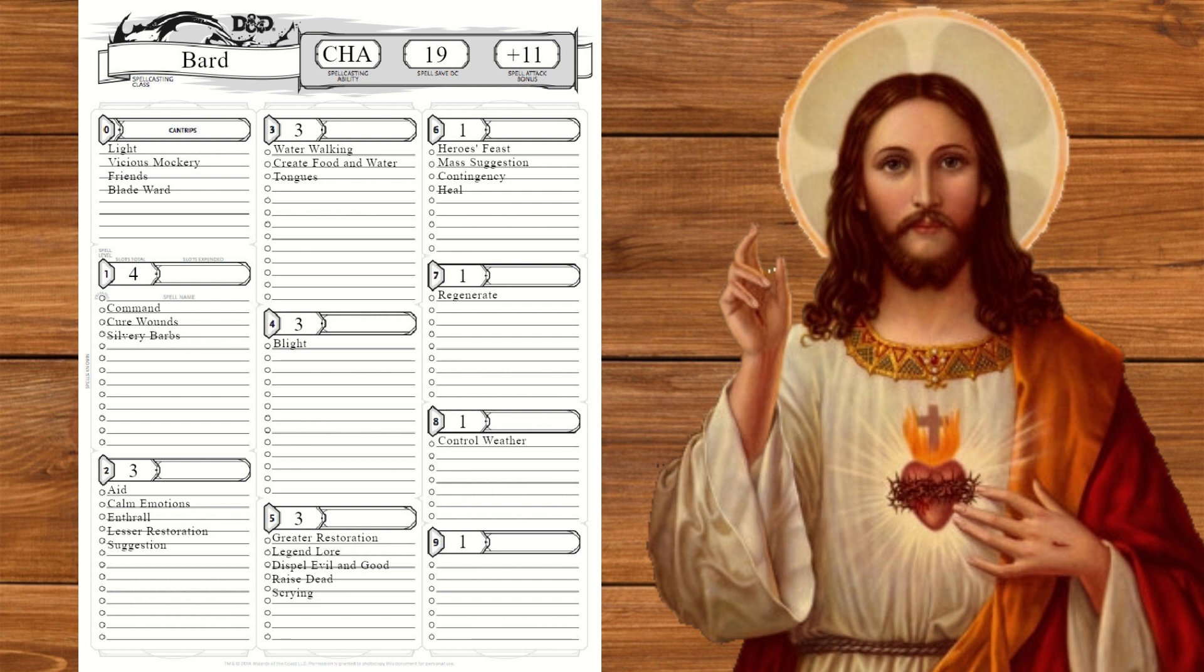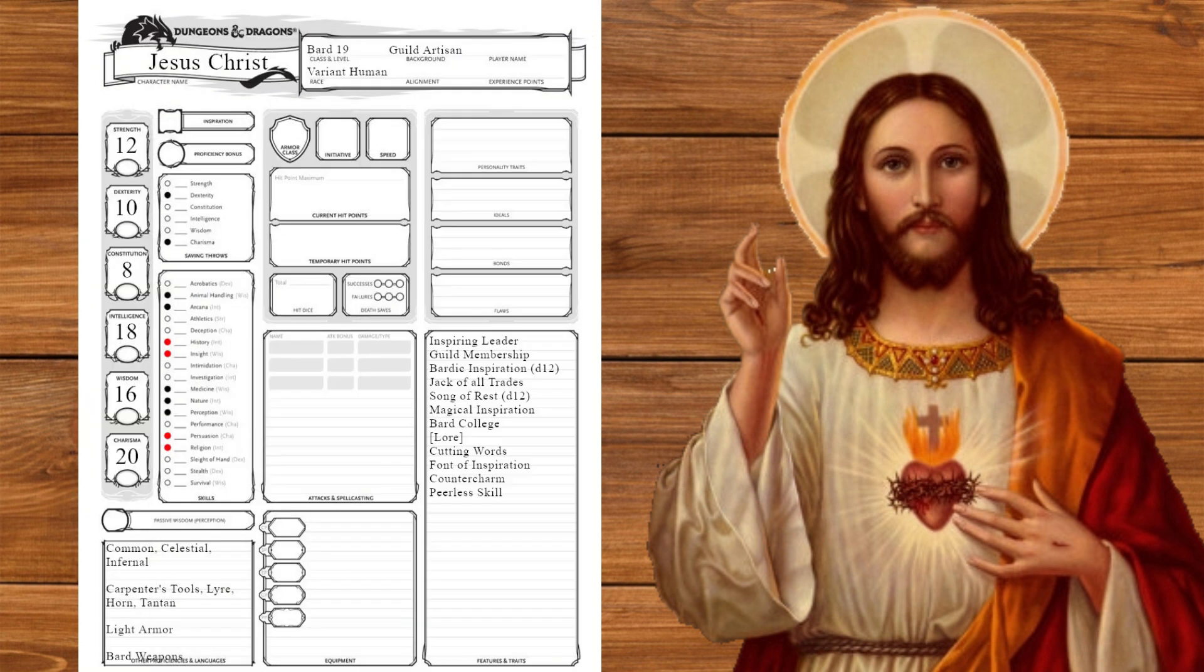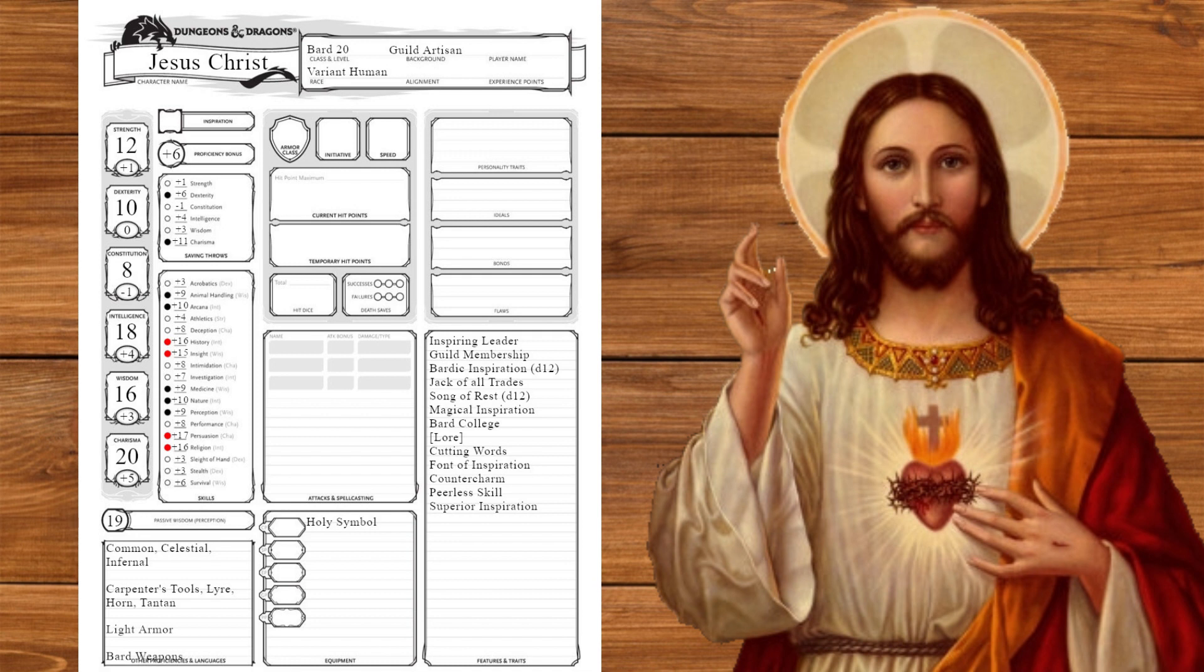At level 18 we'll get our last set of magical secrets, taking control weather to calm a storm and glibness. Jesus never once lost an argument. At level 19 we'll raise our intelligence. At level 20 we'll get superior inspiration. Now that we're at level 20 we finally have our modifiers. For inventory we'll take a holy symbol for our cross. You think he'd use a cross? I don't know if I'd want to see a miniature version of the thing I died on. Our AC is 10, our movement speed is 30, and our average HP is 83 with 20d8 hit dice. And with that, we are done.